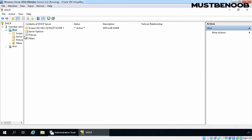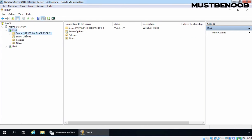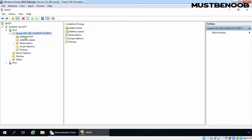Now we have one DHCP scope on our DHCP server. DHCP configuration is completed. Now let's move on to configure DNS as well.